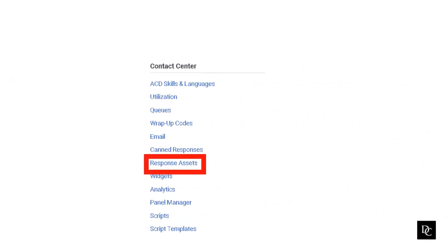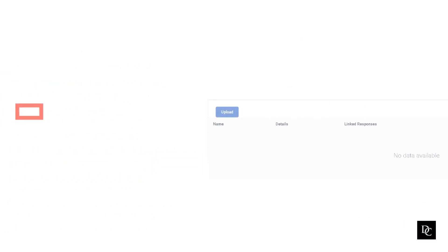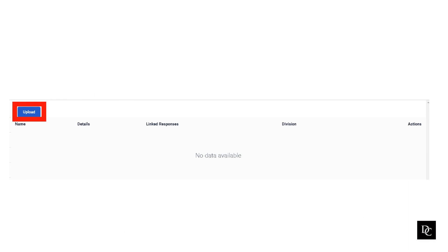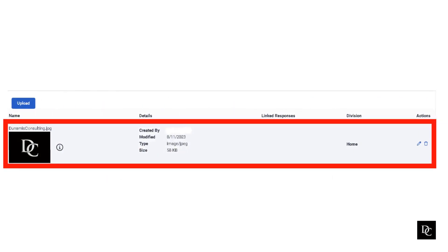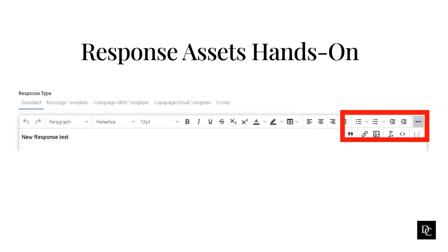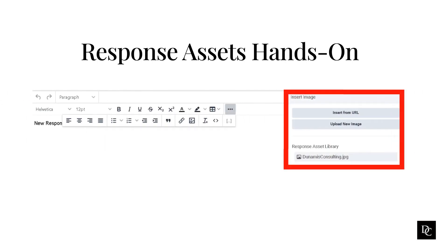Within Contact Center, Response Assets allows you to add an image to canned responses. In order to upload a new image, click Upload. A box pops up to your internal computer file system — select your image and open it, then click Upload. Once uploaded, you should see the image and its details. Now, go back to the canned response you want to add the image to. Click the three horizontal dots and select the image icon. To insert an image, you can insert from URL, upload a new image, or upload from Response Asset Library. Click the image you uploaded and you should see the image in the body of the response. Click Save.